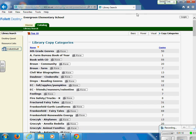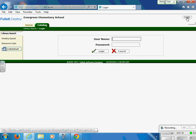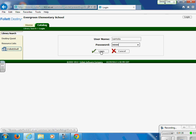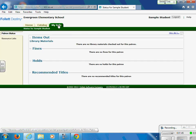We are going to work with our own personal account, so we need to log in by clicking the login button in the upper right-hand corner. Your login for the Destiny Library program is the first three letters of your first name and the first three letters of your last name. Your password is going to be your four-digit PIN. No graduation years are needed for this login. Once you are logged in, you will notice that your name appears in the upper right-hand corner, and you also have another tab called My Info.